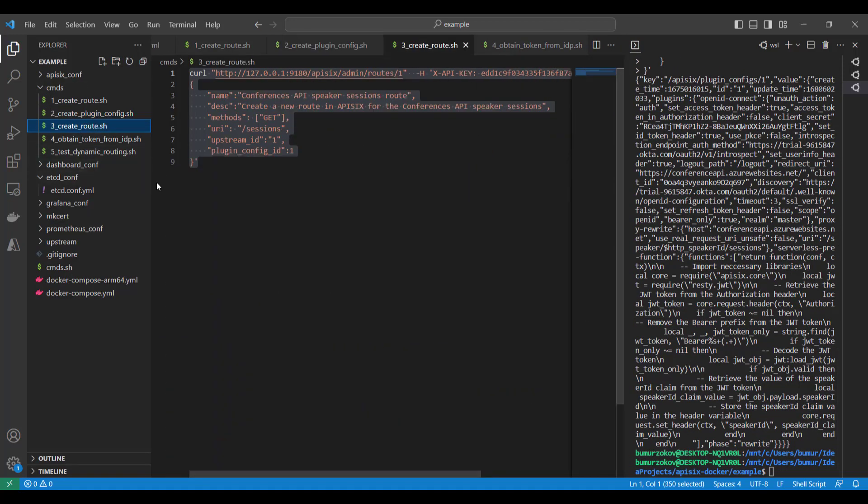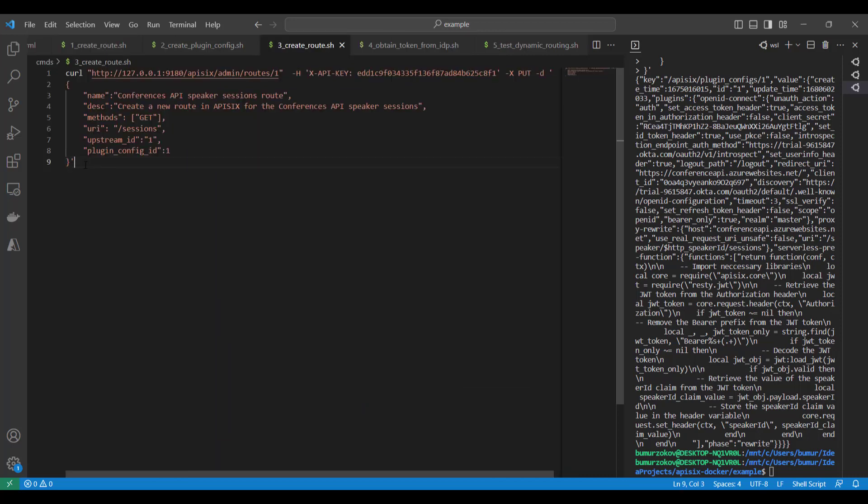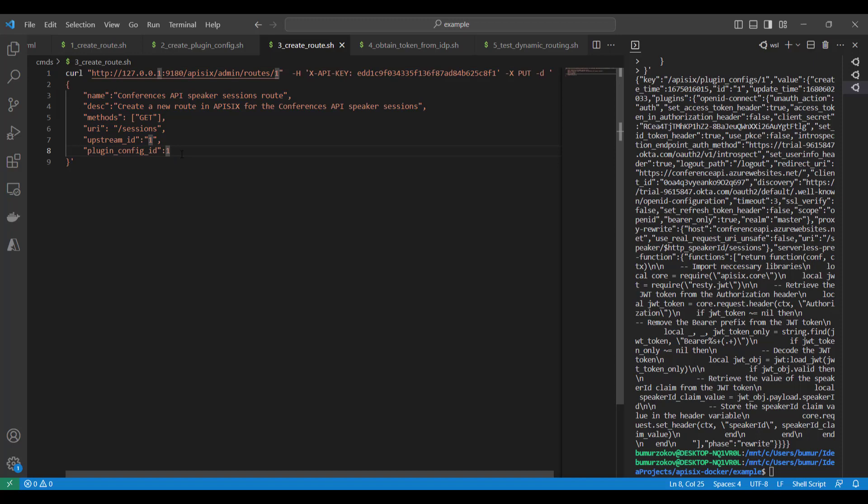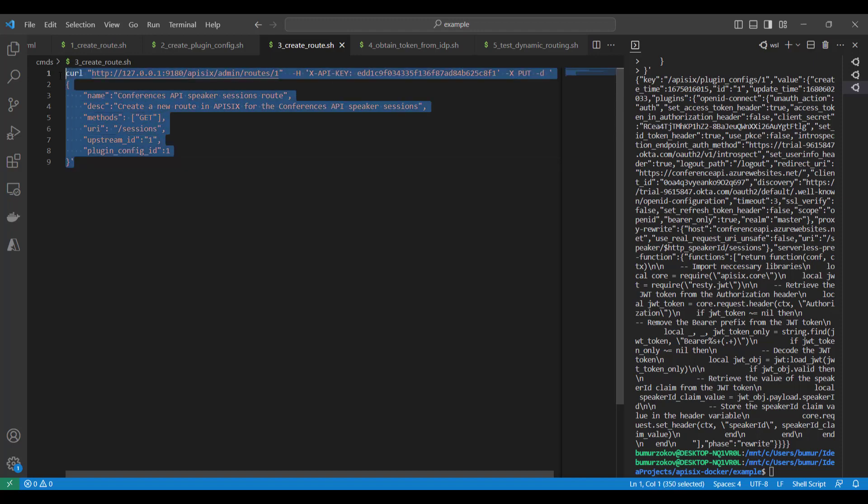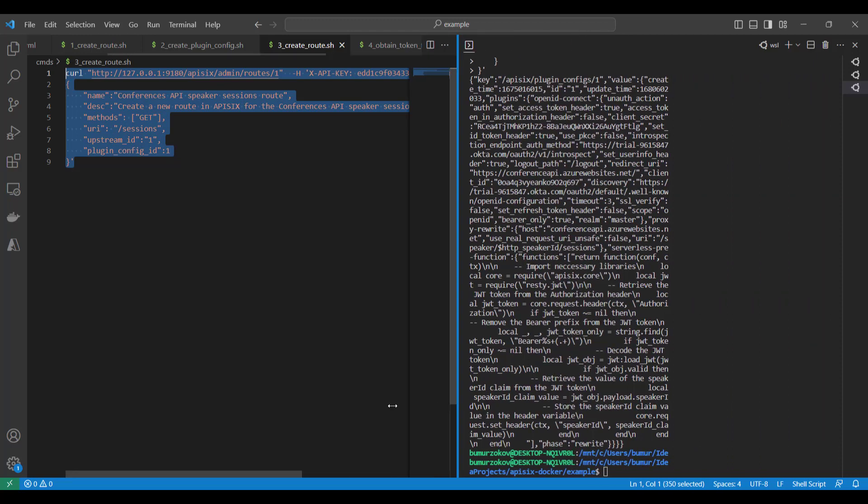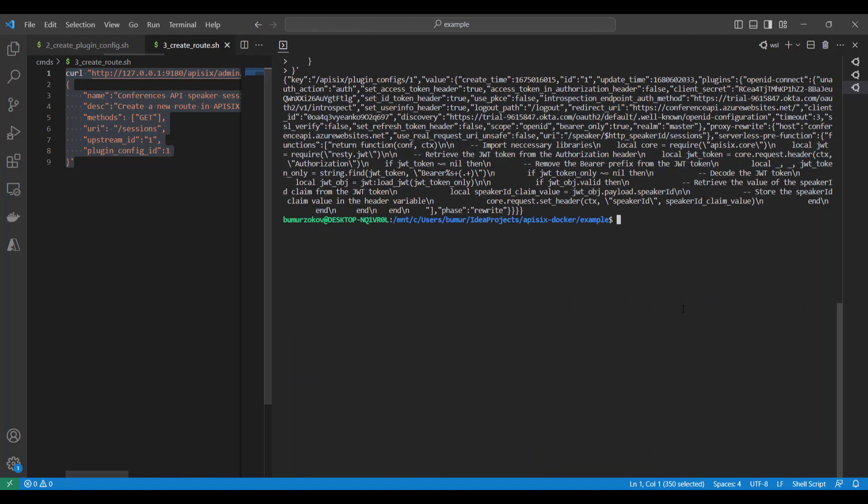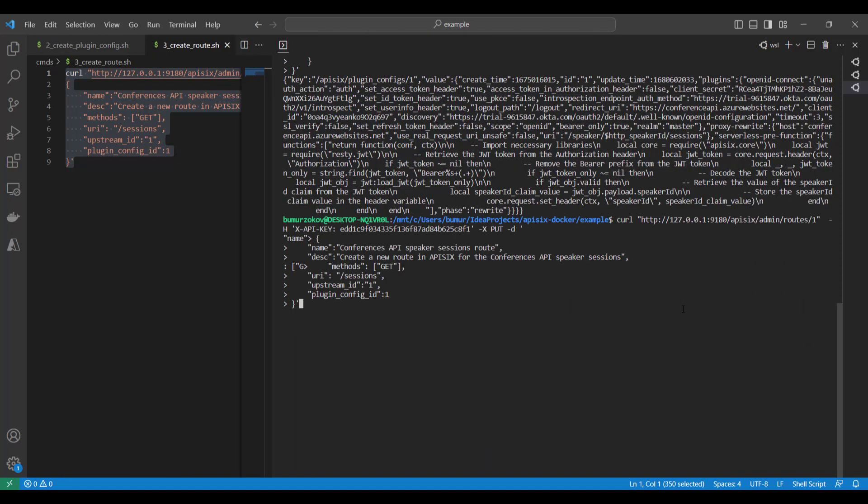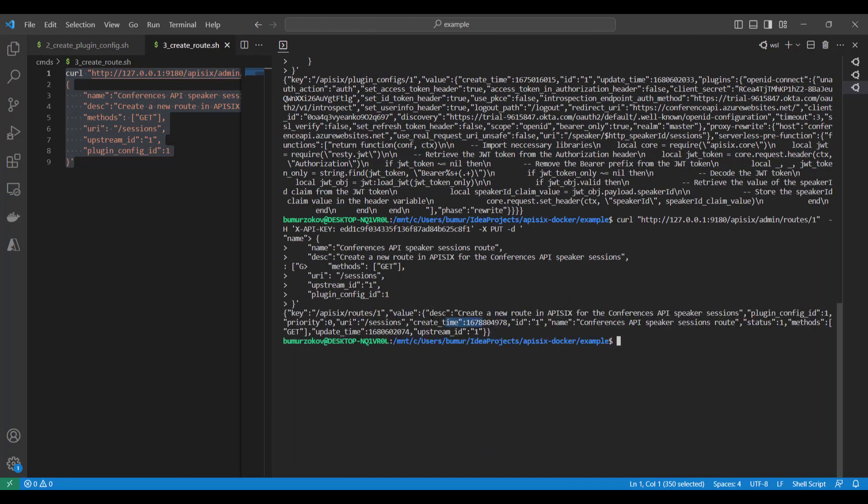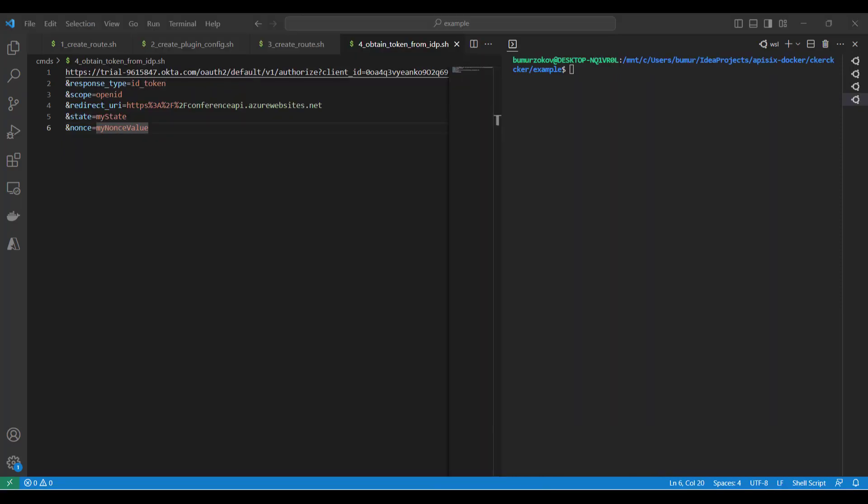Next step, we configure a new route. This step involves using the plugin config that we set up in the previous steps and the upstream service. We just specify them by their ID and also our custom URI path /sessions. Also, for every GET request, this plugin config will start work and will forward the request to this upstream. So let's run this curl command once again and APISIX responds okay.